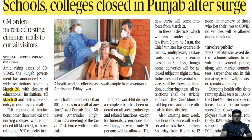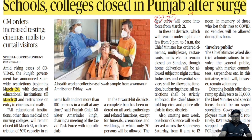The next article is about schools and colleges being closed in Punjab following a surge in COVID-19 cases. Punjab, Maharashtra, and Tamil Nadu have all seen an increase in the number of COVID-19 cases. Schools and colleges in Punjab are closed from March 21st onward.